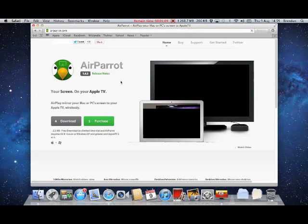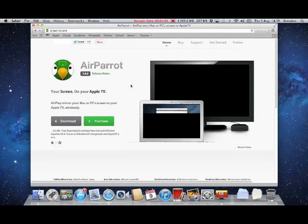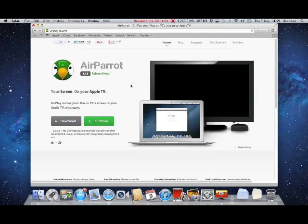So here's the website, AirParrot. That's the real icon, the parrot with the AirPlay symbol on its head.